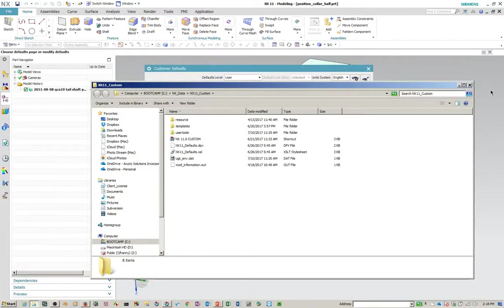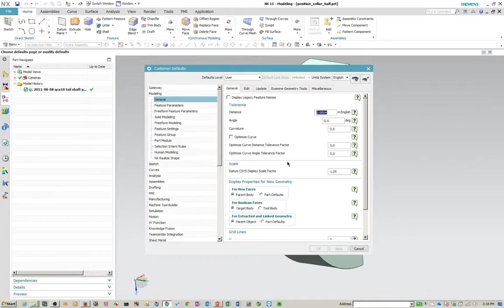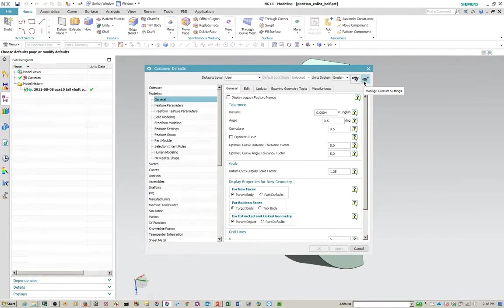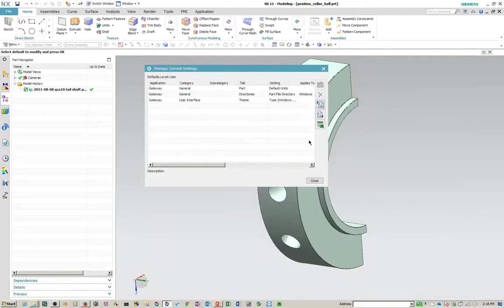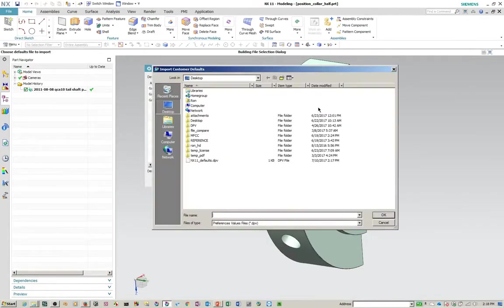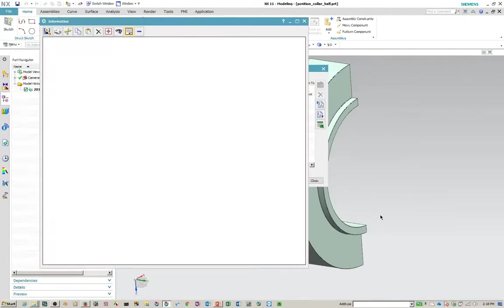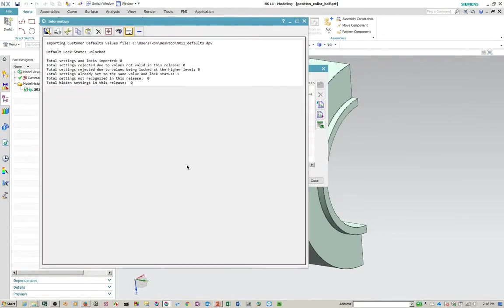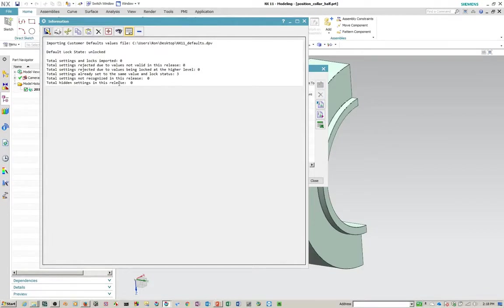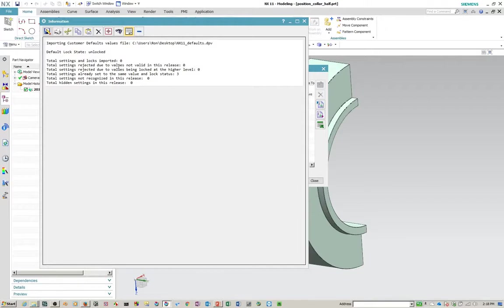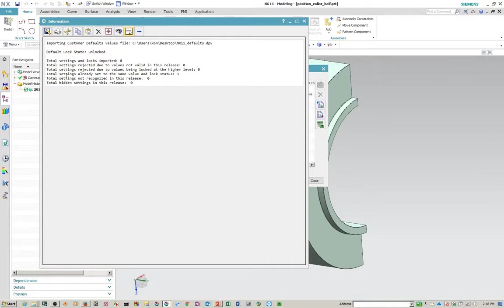So basically it creates a DPV file. And it's basically an XML formatted file with all the changes embedded in it. So I'll show you a little interesting thing that happens here. When you go back here and you import it here, it gives you a report of what happened here. So it says it didn't import any settings because right now all the settings in the default file match. And that's what it says right here, total settings already set to the same value unlock status.